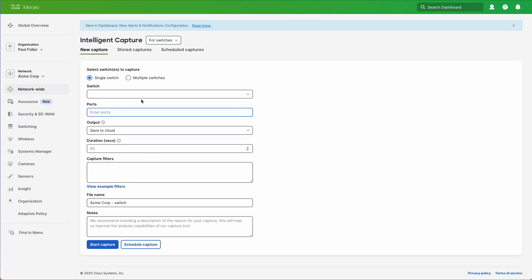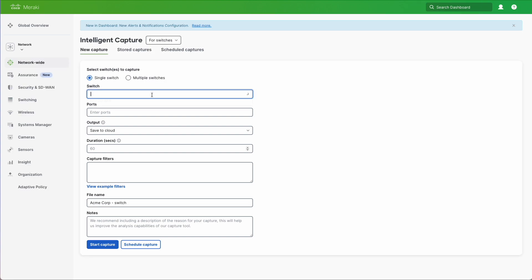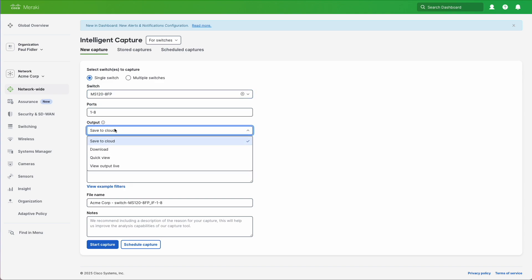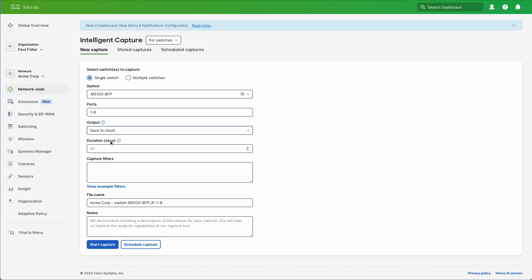Now you can do this for multiple different devices, but we're going to concentrate on switches today. I'm going to select a switch, an old MS120 that I have, and I'm going to enable this for all of the ports. We're going to save this to the cloud and we're going to just reduce this down to five seconds for brevity.